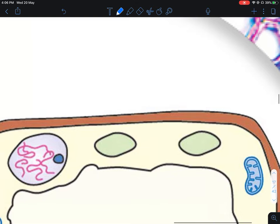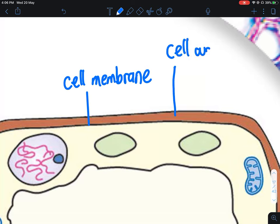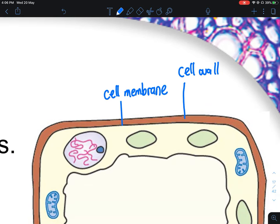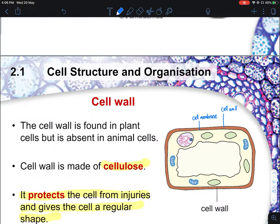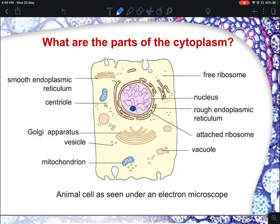A common question from students is how to identify the cell membrane versus the cell wall. The cell membrane is usually the first black line, and the cell wall is the layer in between. Just take note that the cell membrane is on the actual inner line. Most of the time this is already drawn for you.